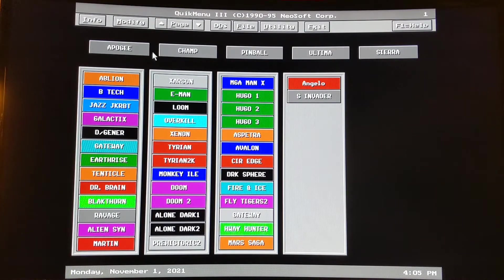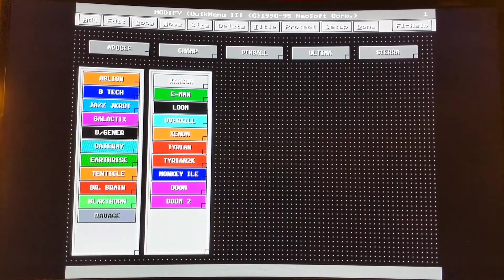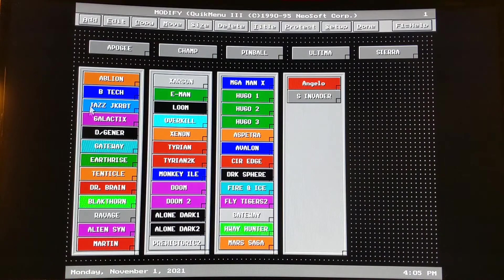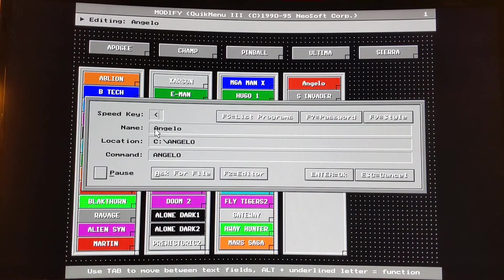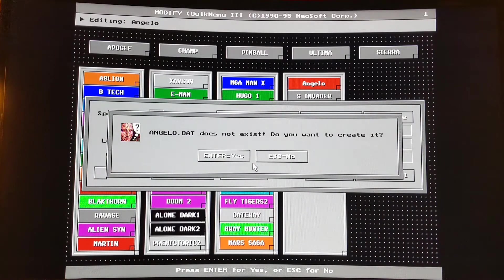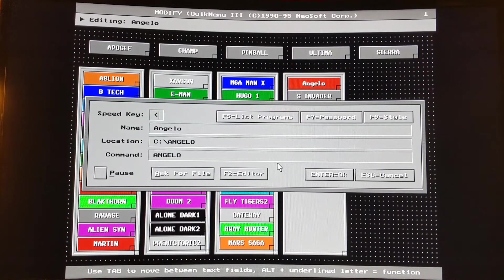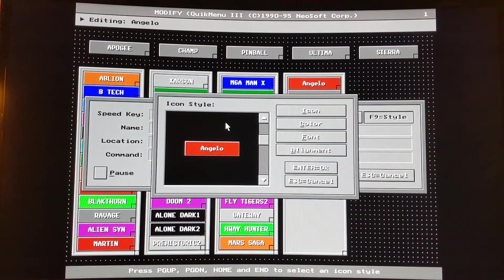You can modify a page by clicking the modify button. Let's click on edit. You can see the name and the location. You can set it up to ask for a file, set a pause between, and also edit if it's a file you want to edit. You can password it, change the style. In this case, there's the icon style that I have set up. There are some different styles available.